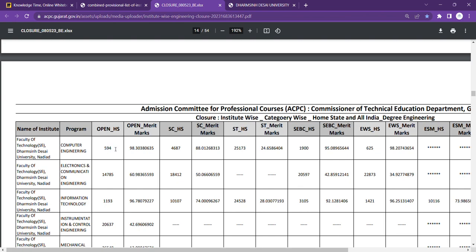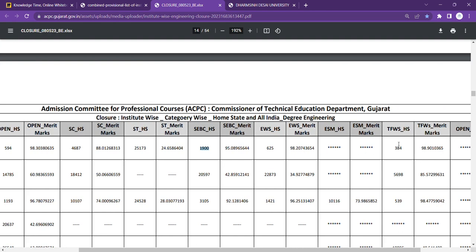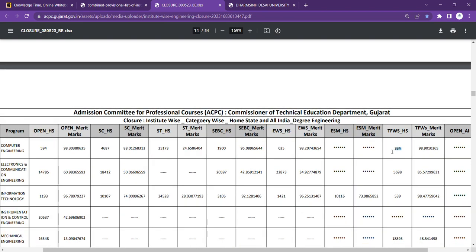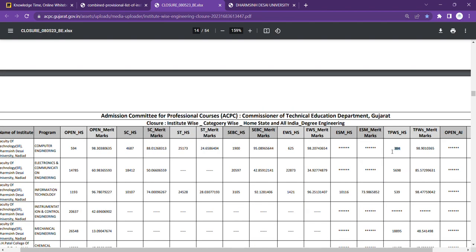Computer Engineering, Self-finance, Dharmasiji Dessa University, cut-off close is 594. The first close is on the government, which is just below self-finance. ACPC's cut-off is slightly higher, which is something around 1,900. And TFWS is in the self-finance which is at 384.